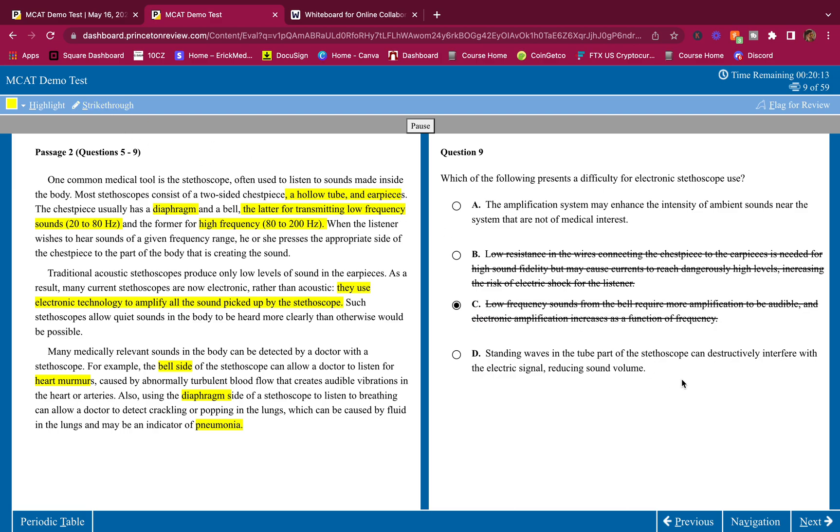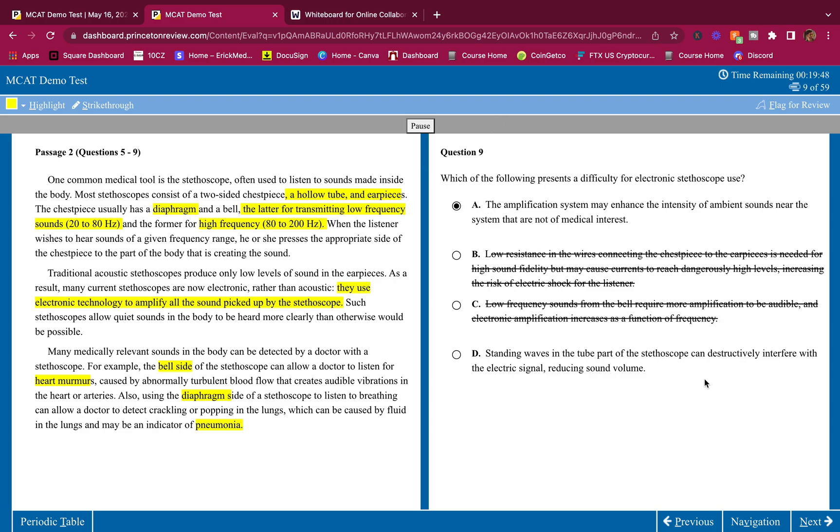Standing waves in the tube part of the stethoscope can destructively interfere with the electrosignal, reducing sound volume. No. They told us that it was to amplify. They said it was to amplify the volume, not to reduce volume. So process of elimination, answer is A.